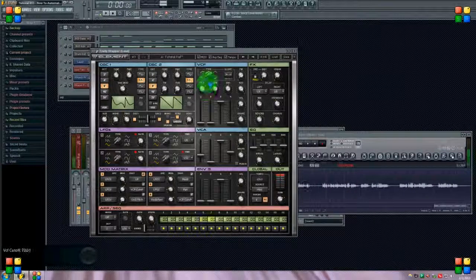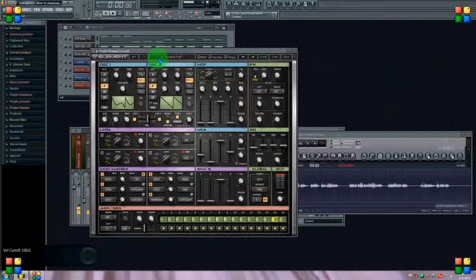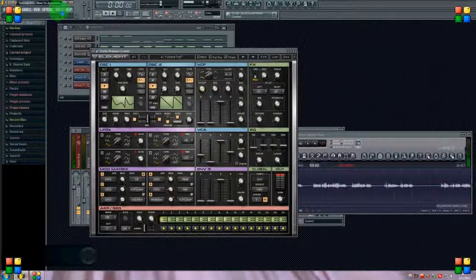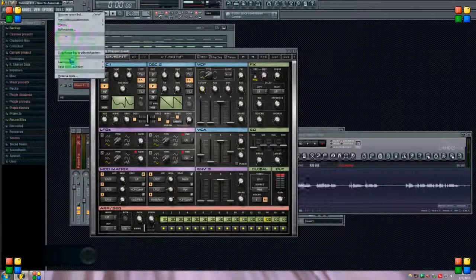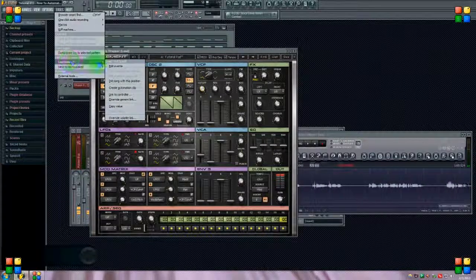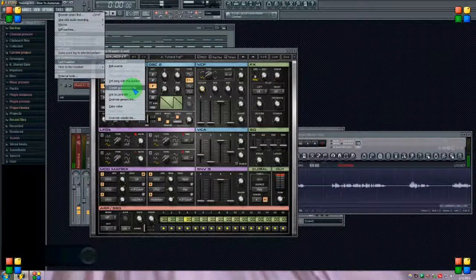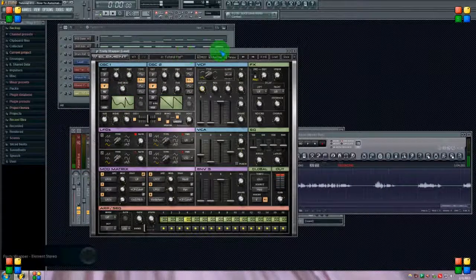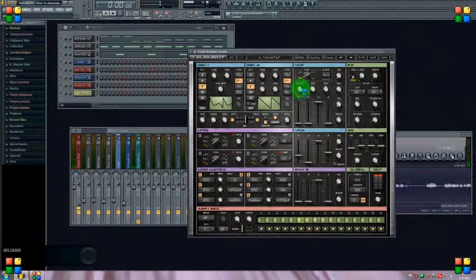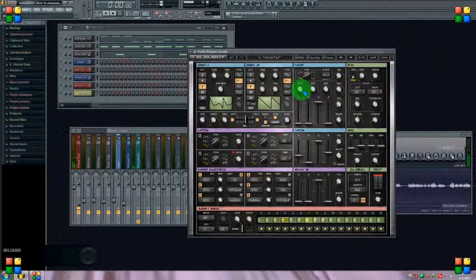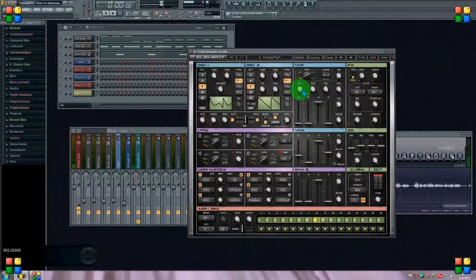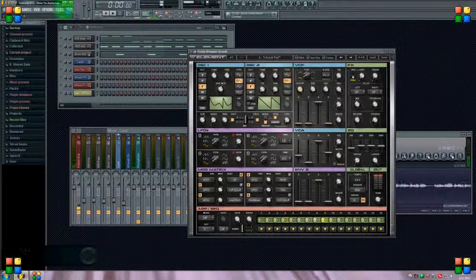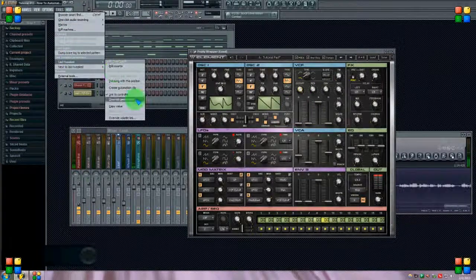Go right up to Tools, last tweaked, create automation clip. And now this automation clip will drive this knob right here, the last one that you touched. So again, you choose the knob that you want to tweak, go to Tools, last tweaked, create automation clip, and it puts it right here.